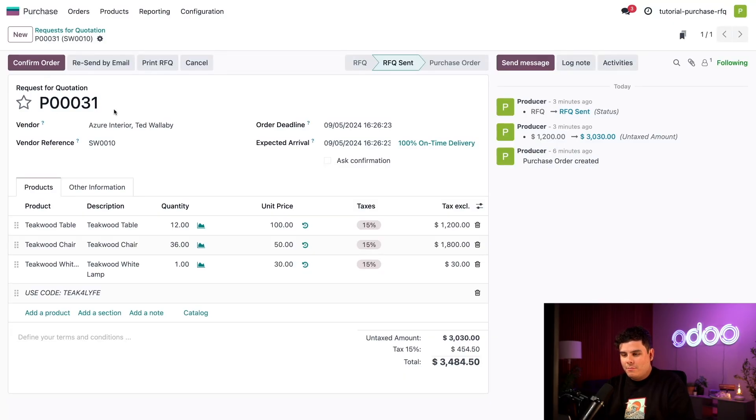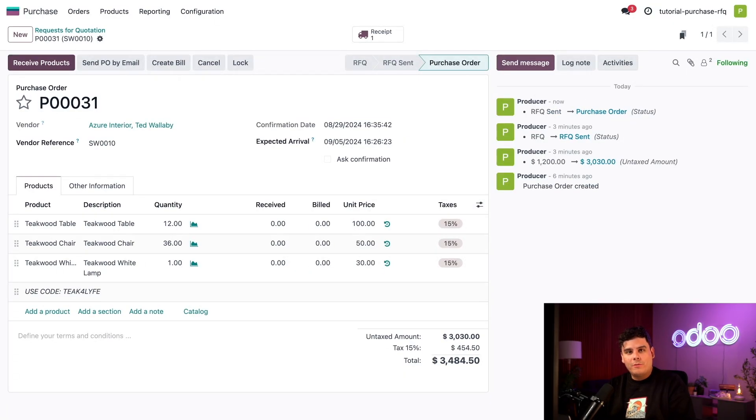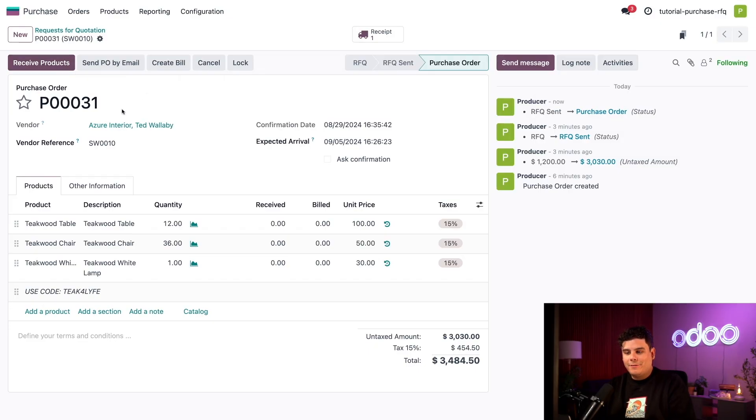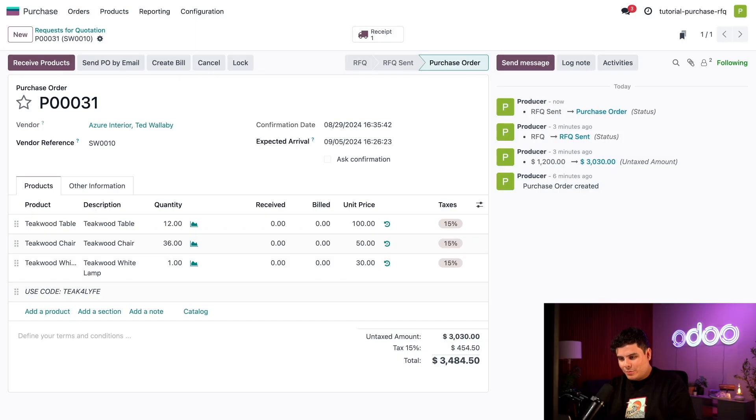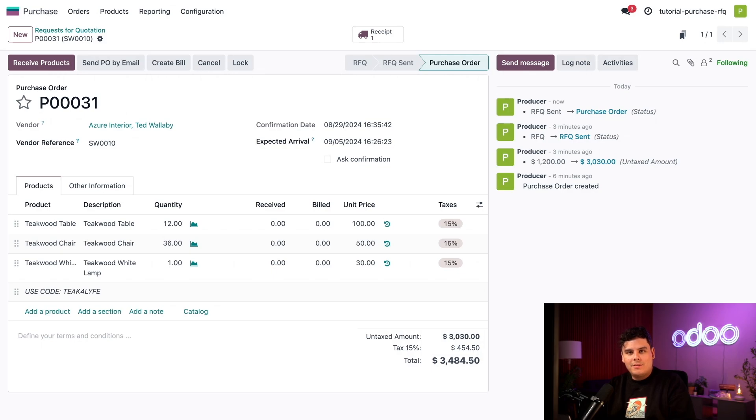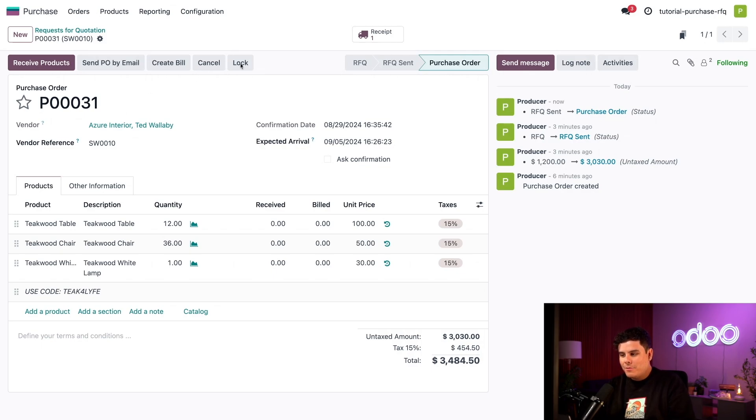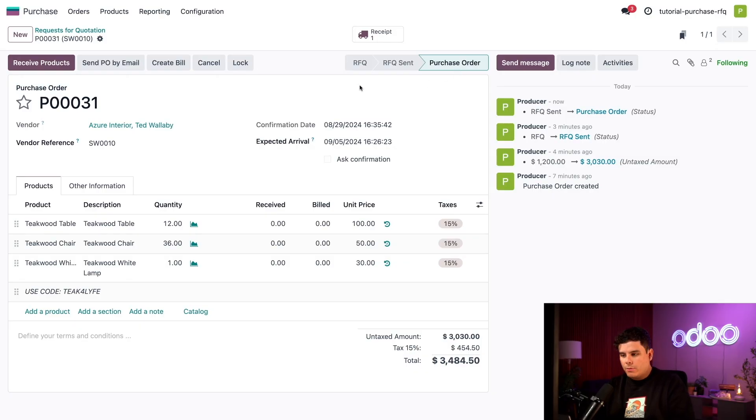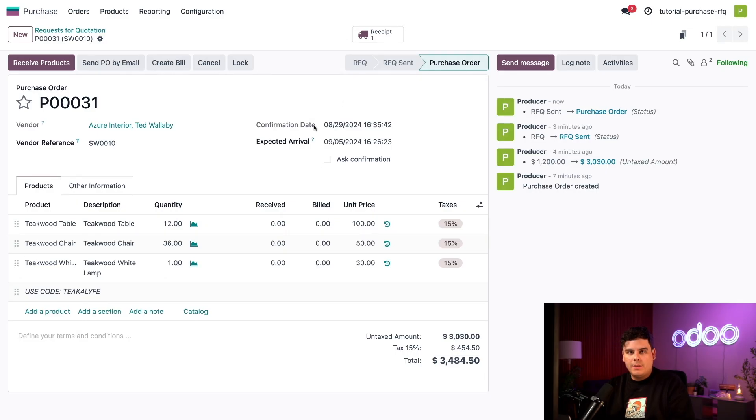So that means that now when we click on confirm our order over there, this turns the RFQ into an active purchase order or PO. Now notice how the order now says purchase order as well. And we have a very nice thing up at the status bar. It's changed the purchase order portion at the end as well. And that's always really nice to see up there on the top. So on the new PO, the order deadline, if you notice over here, it changes now to a confirmation date, which is the date and time that we confirm the order.